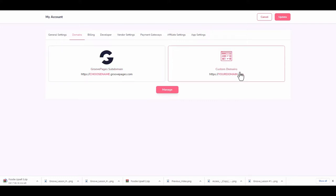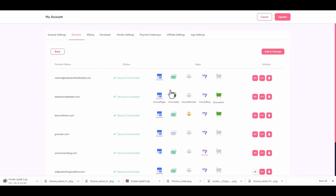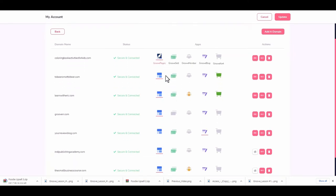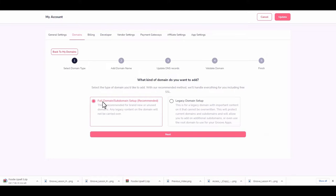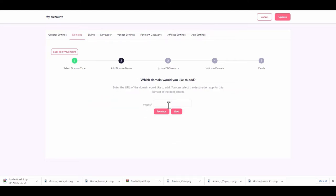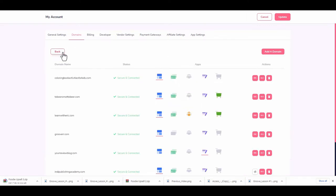Go to your domain and click Manage. You'll see all your websites and their connection status. Click 'Add a Domain' and you can do a full domain setup or legacy. Legacy is for when you have a website on another platform and want to add GroovePages to it; otherwise choose full domain. Setting up a domain isn't hard — you search for a domain and continue through the steps.